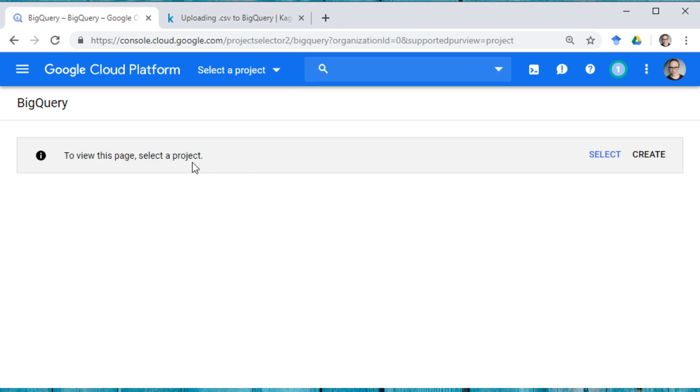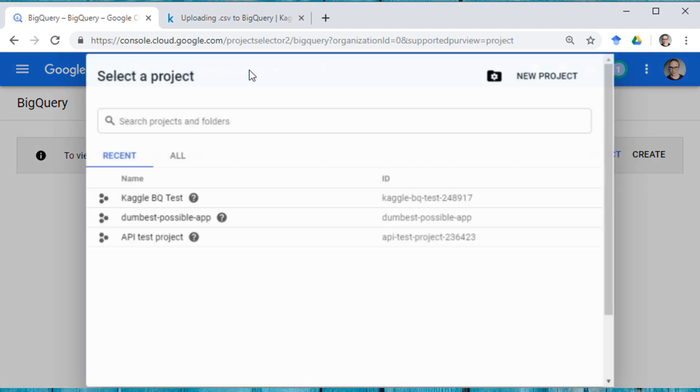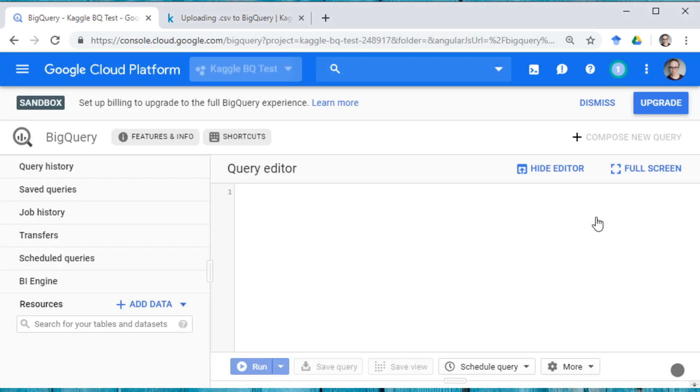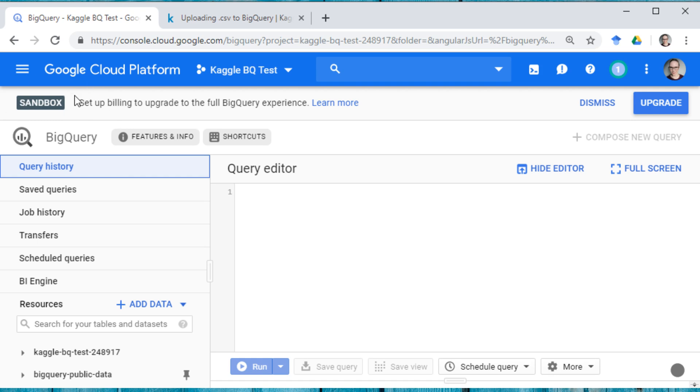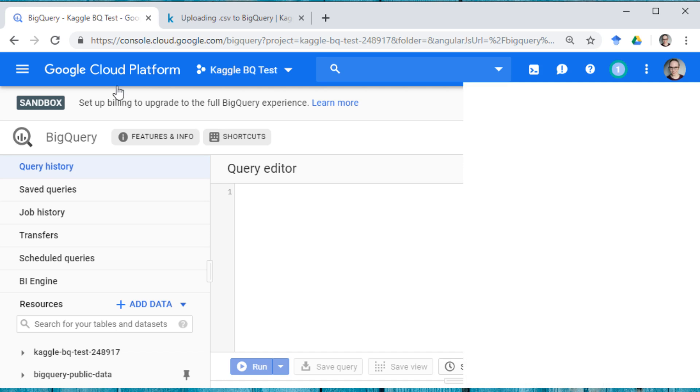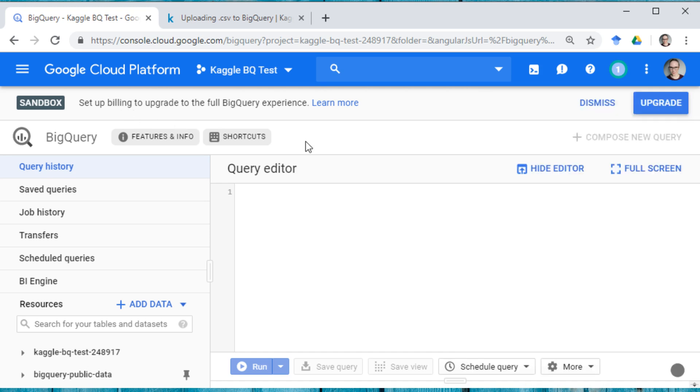And you can see to view this page, select a project. So I want to add BigQuery to this Kaggle BQ test project. And you can see here that it says sandbox. So I don't have billing set up right now. I've deleted all my billing accounts and don't have any credit cards associated with my GCP account right now. So you do not need a credit card in order to do this.